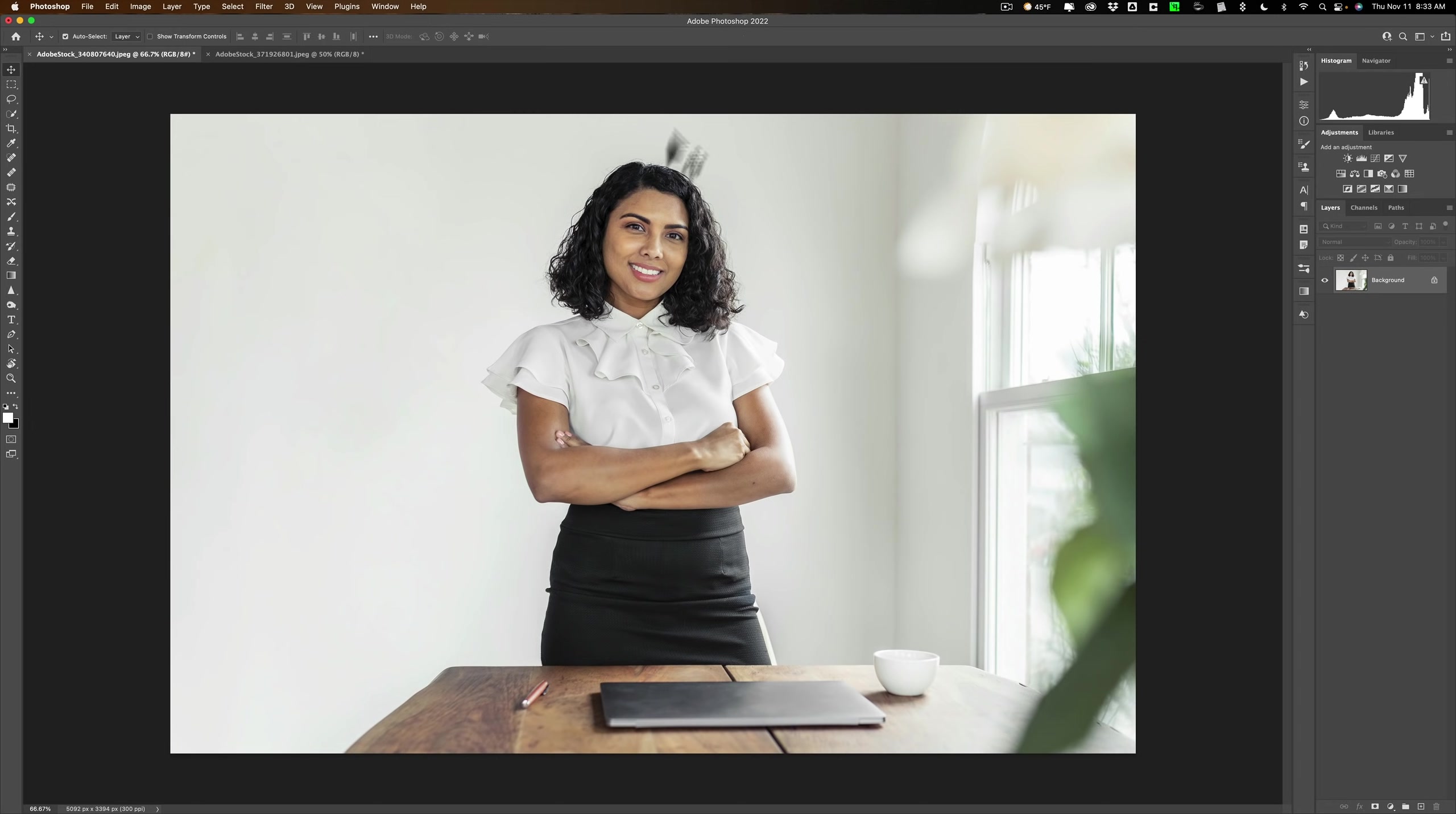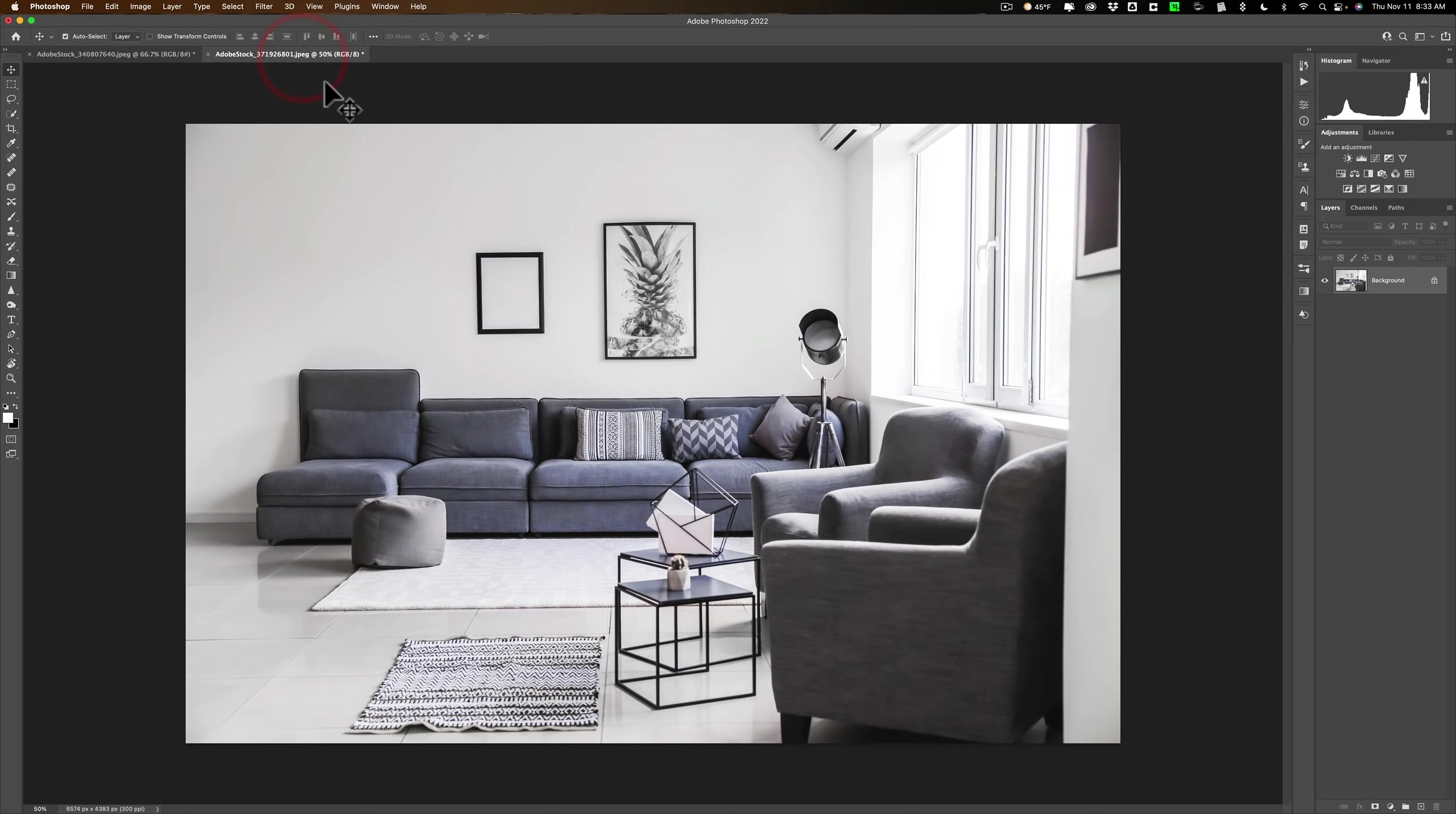What we're going to do is clip this woman out of this scene and we're gonna put her in this scene.